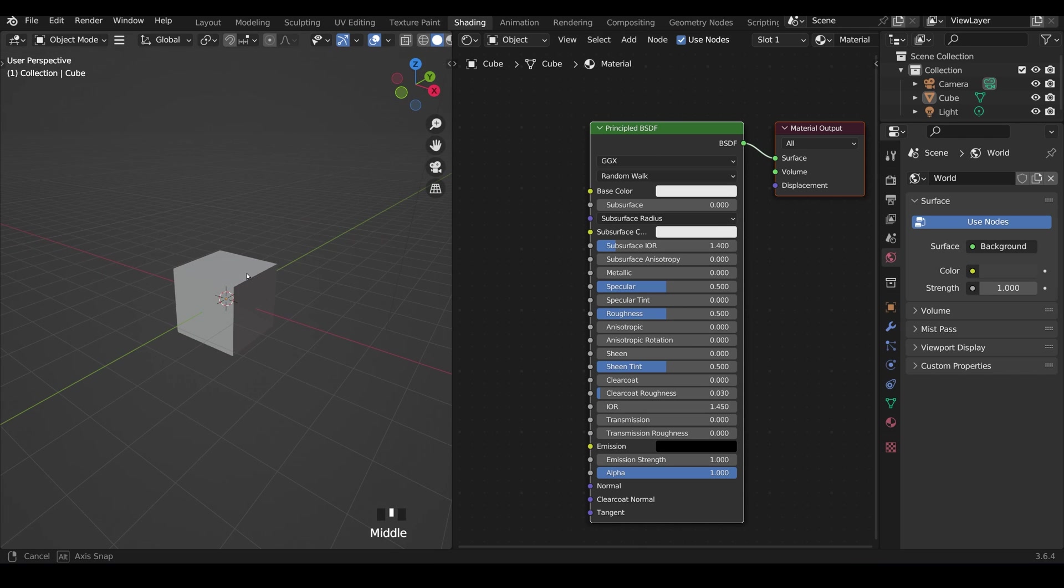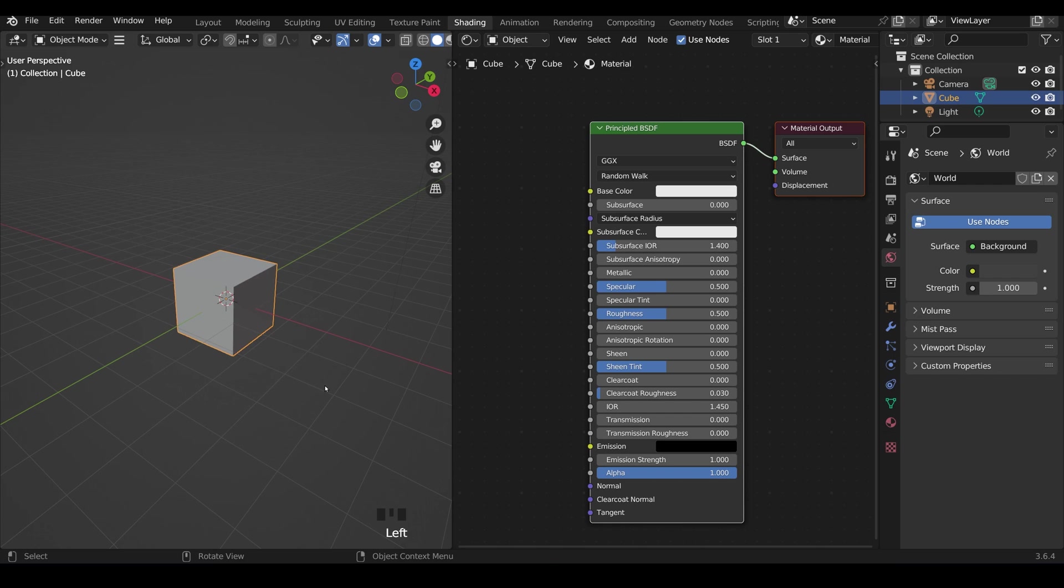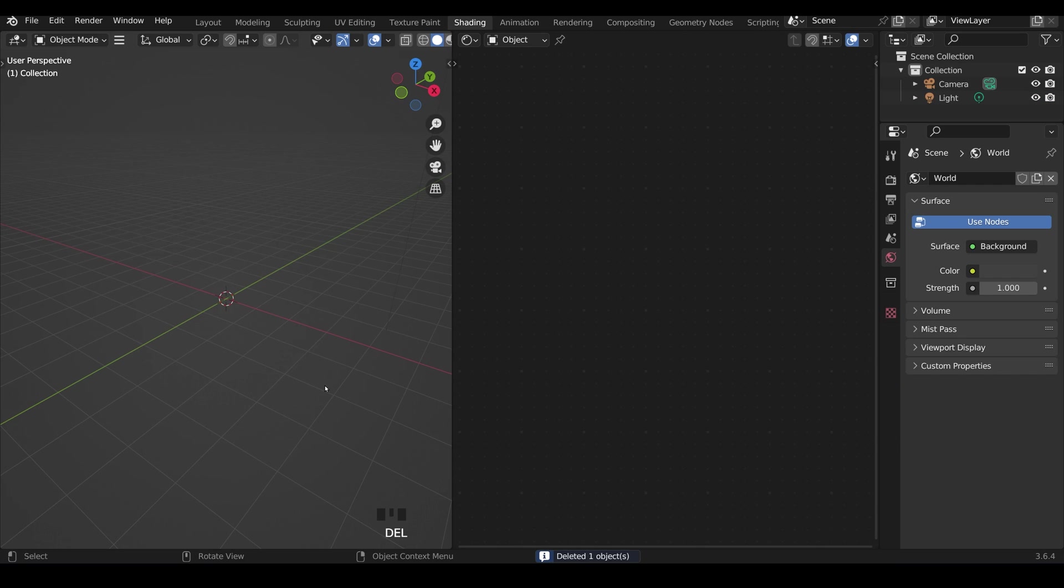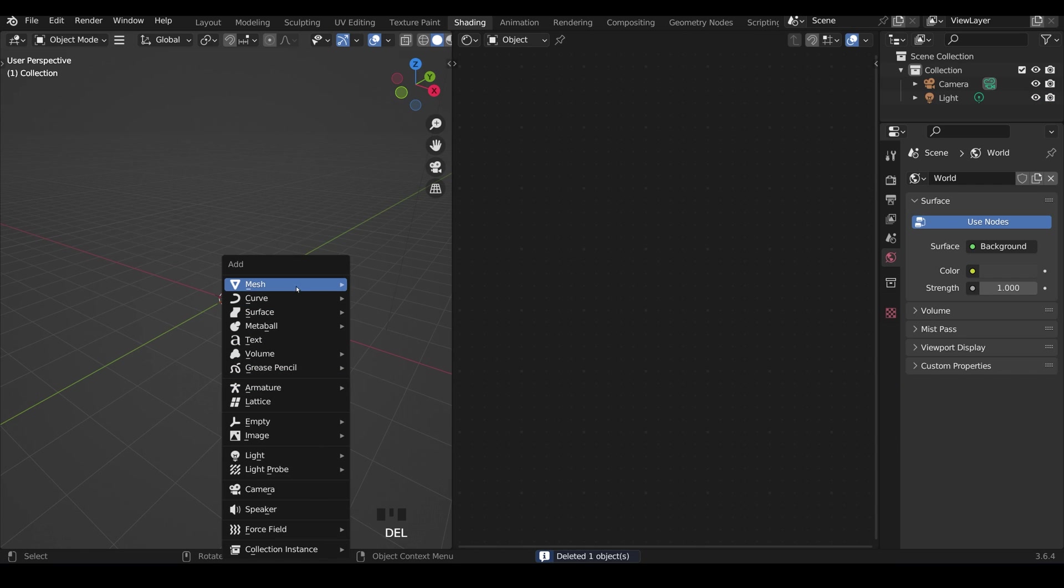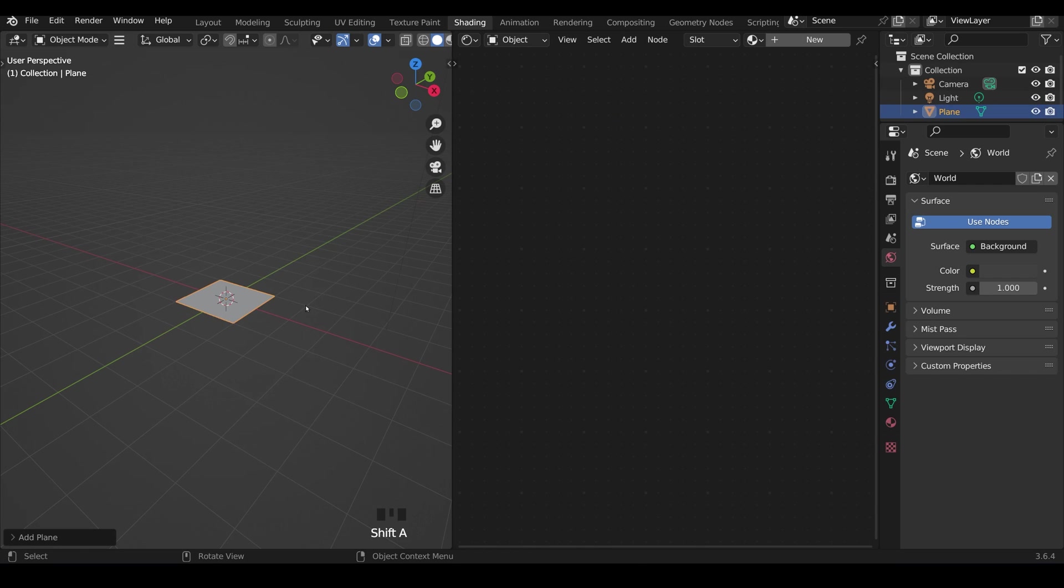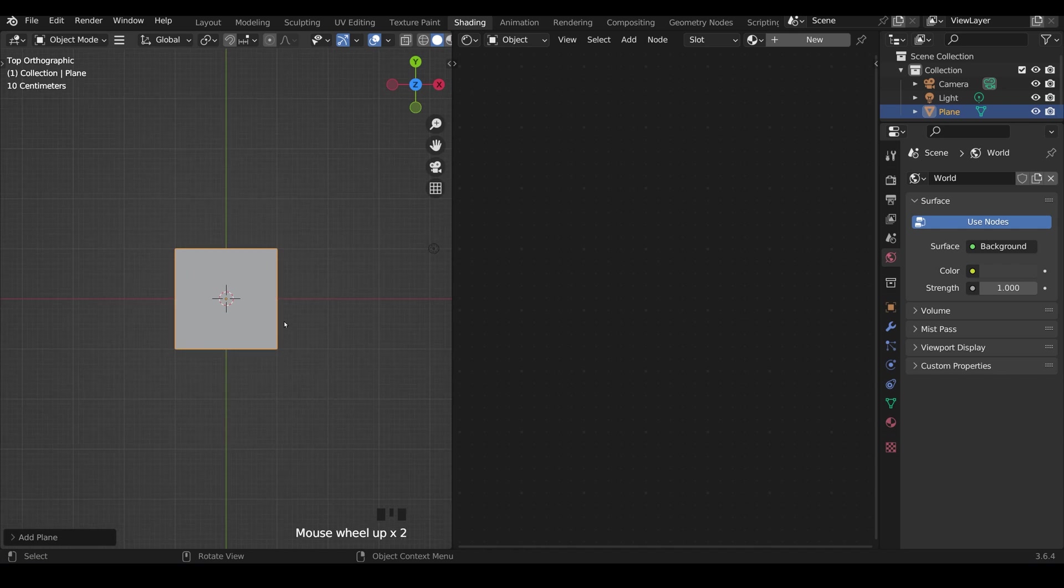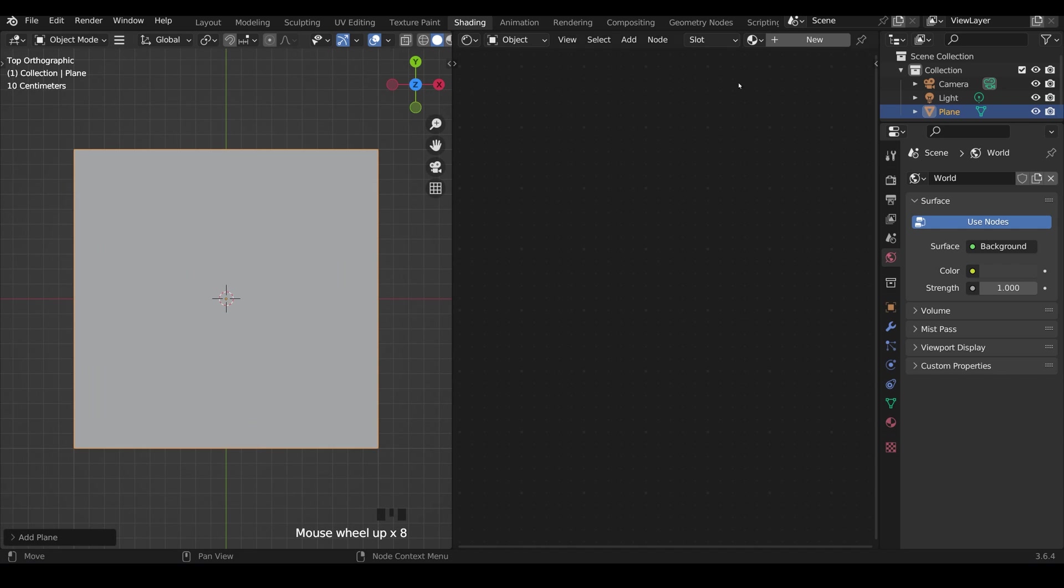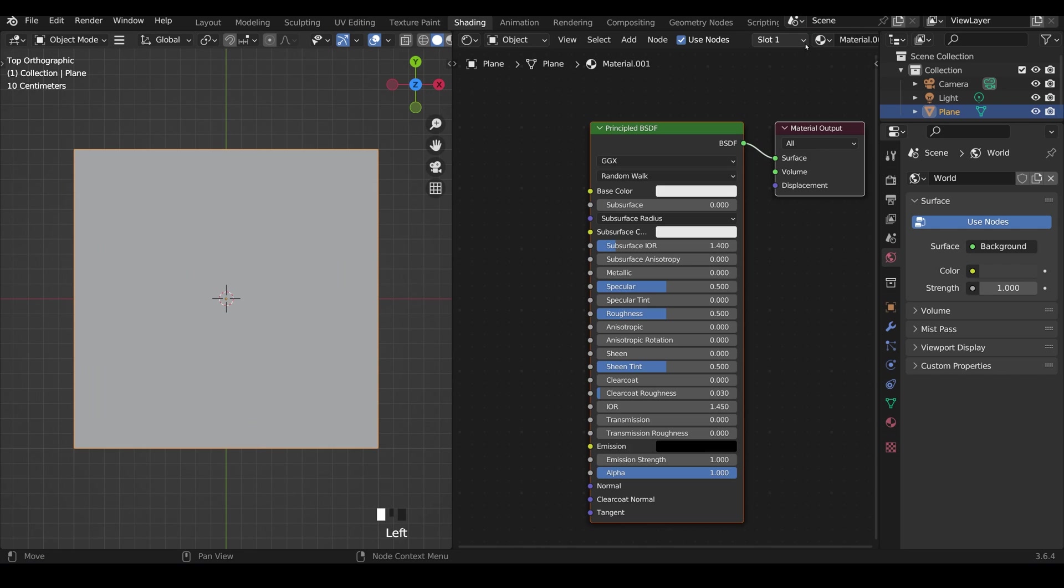So here's our 3D scene. I'm going to select the default cube and delete it of course, shift A to add and mesh plane. I'll go to top view zoom in on that and create a new material for this object.